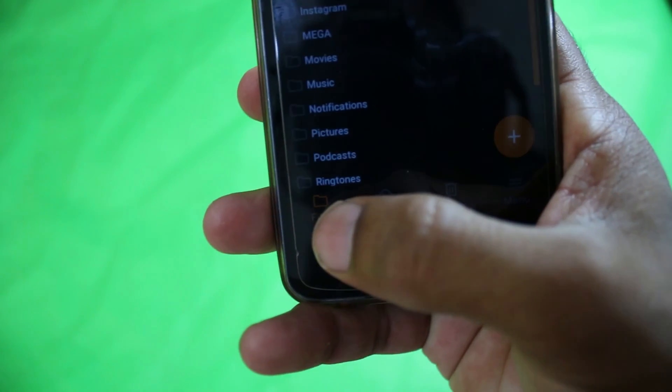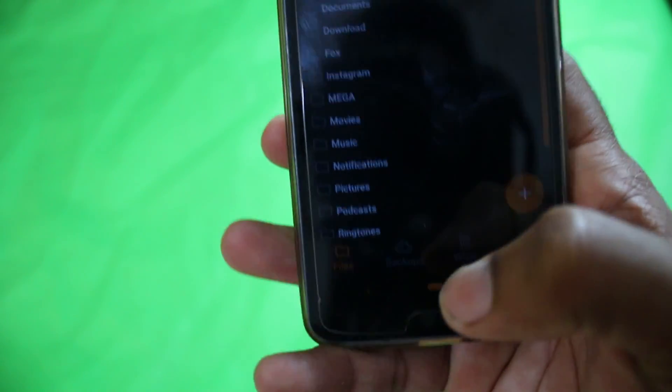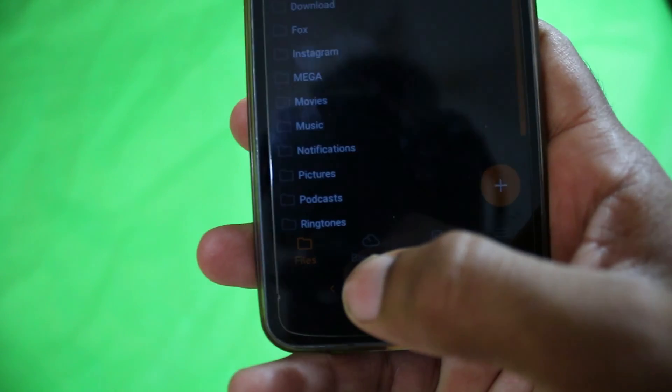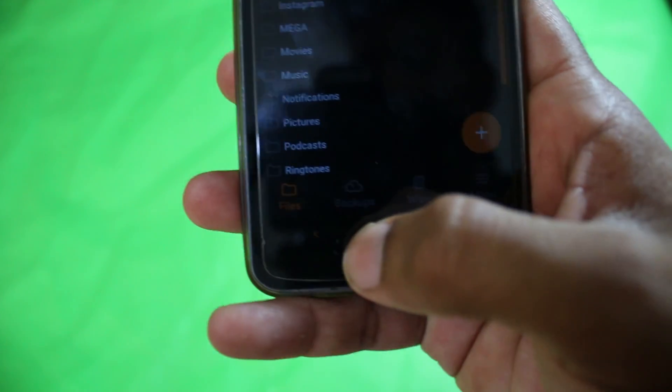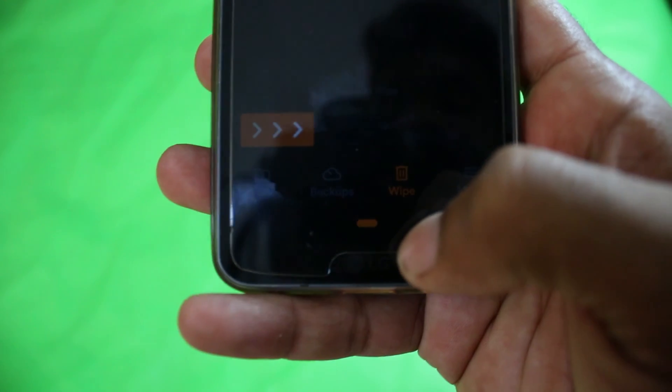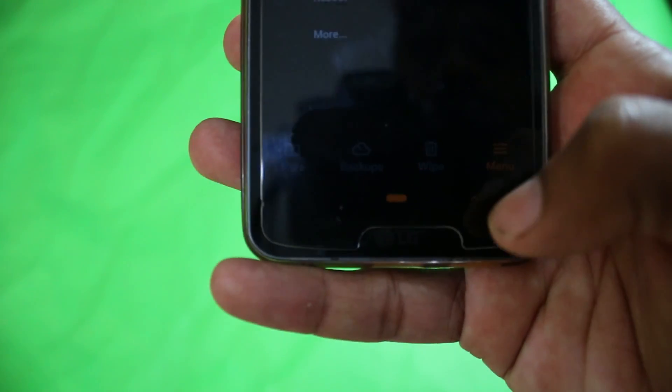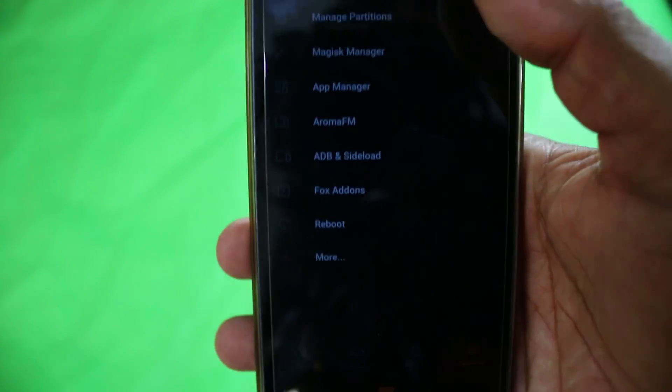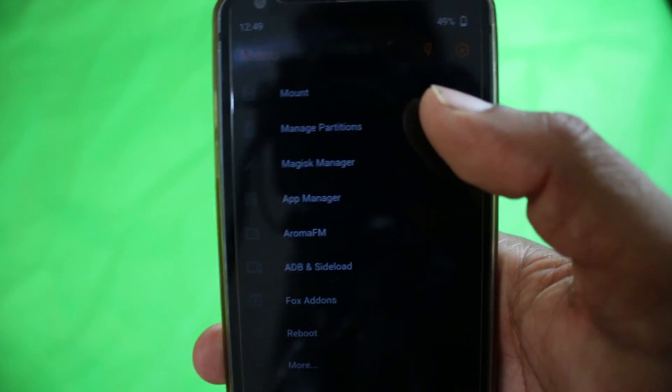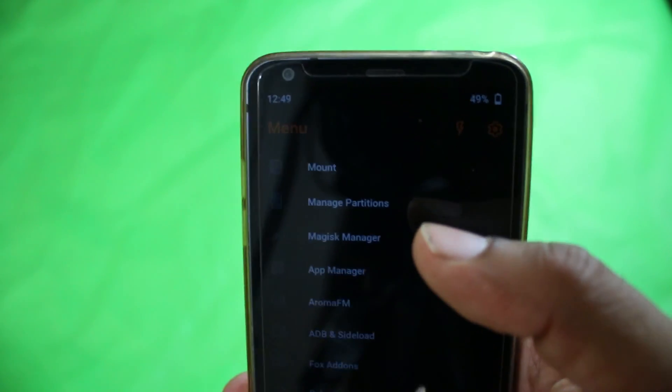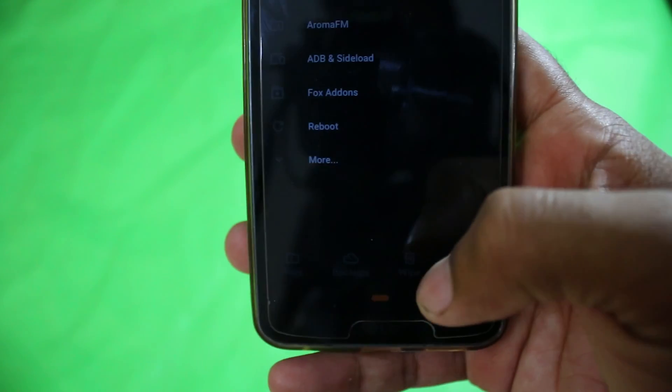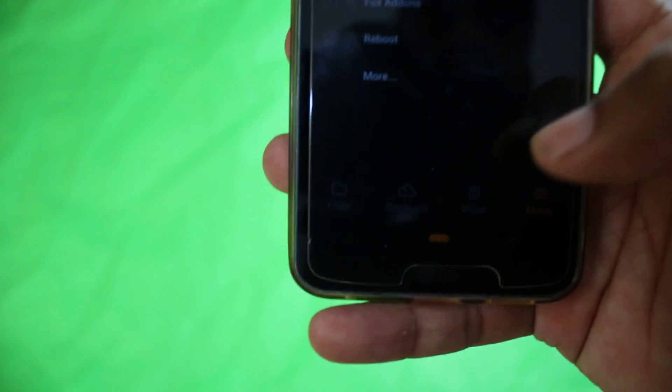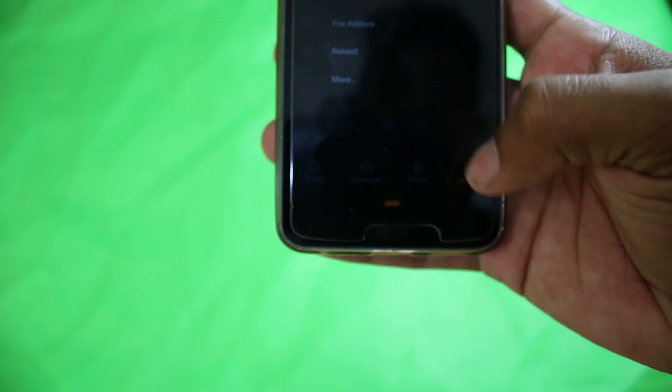You can install anything from files like we do in TWRP. You can backup your ROMs, etc. Here you can wipe like factory reset, and there's more menu options where you can reboot, mount storage partitions, and all that stuff. That's how you can install Orange Fox Recovery on your LG G6.